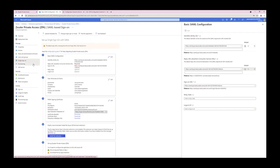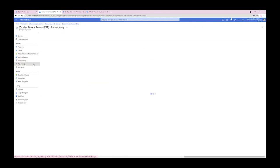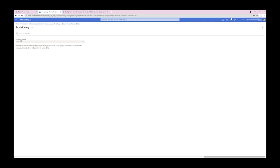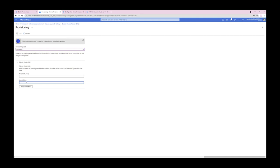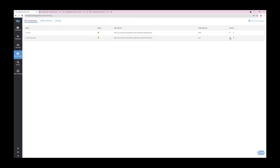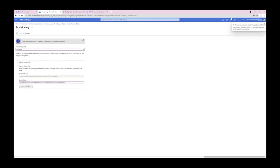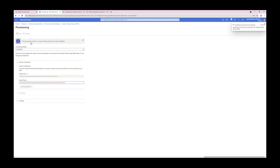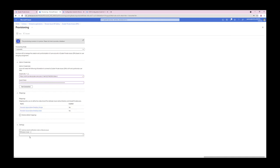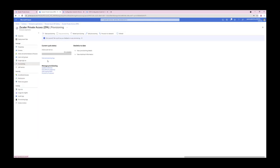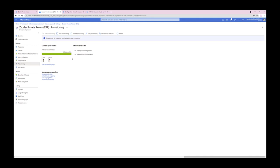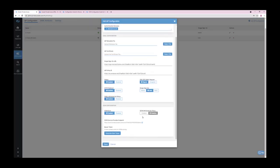In Azure AD, click Provisioning. Change the Provisioning mode to automatic. Paste the tenant URL and bearer token that you retrieved from the ZPA admin portal. Test the connection and then click Save. Then click Start Provisioning. Provisioning has been successful as one user and one group have been successfully provisioned.